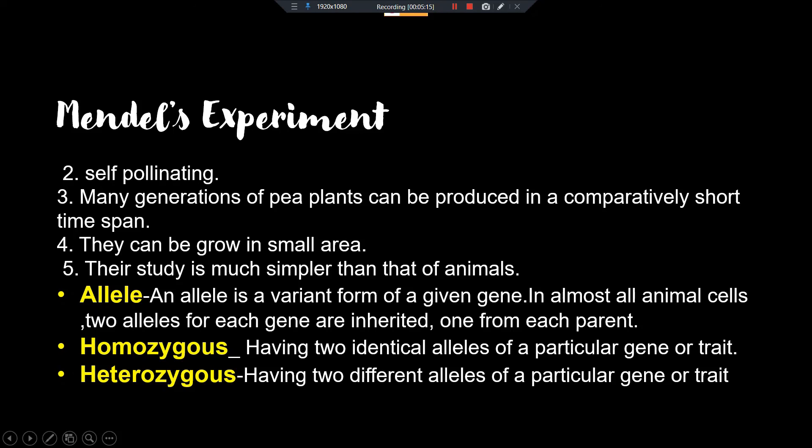The next important term is homozygous, which means two identical alleles of a particular gene or trait. Heterozygous means having two different alleles of a particular gene or trait. For example, one capital T and one small t is heterozygous; both capital T or both small t is homozygous. I hope students have understood most of the terms I explained today. Review these terms, and specifically the question of why Mendel selected the pea plant. See you in the next class with Mendel's experiment.